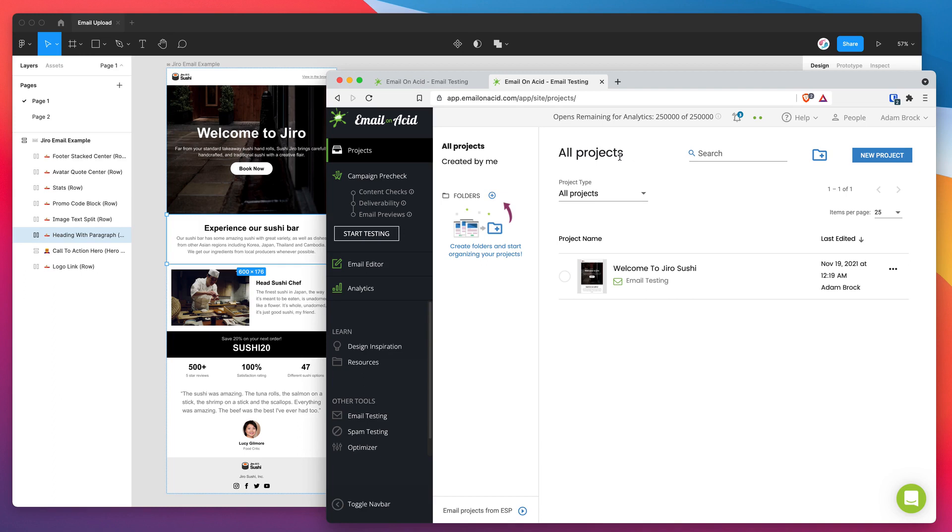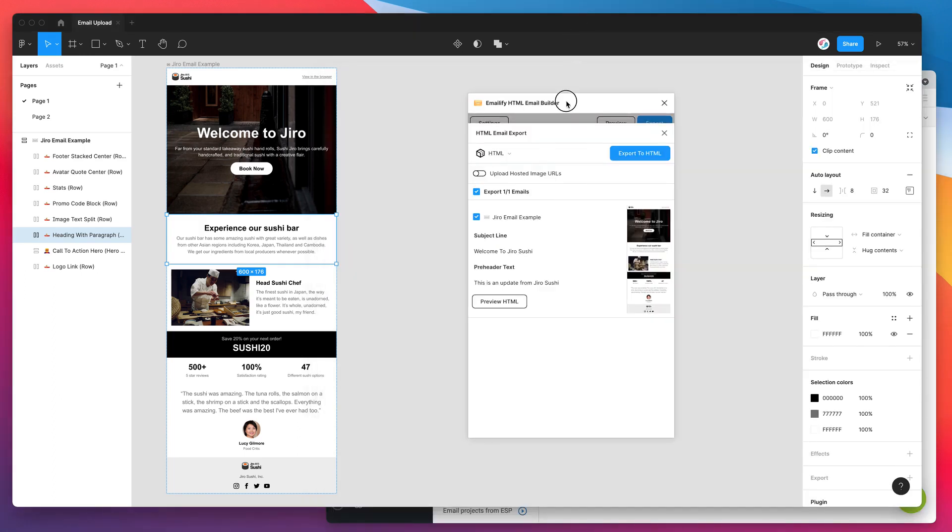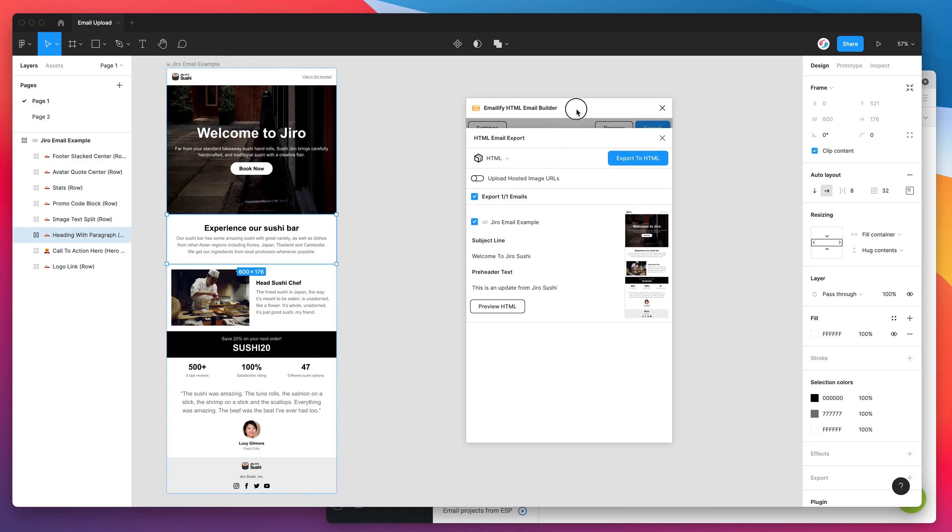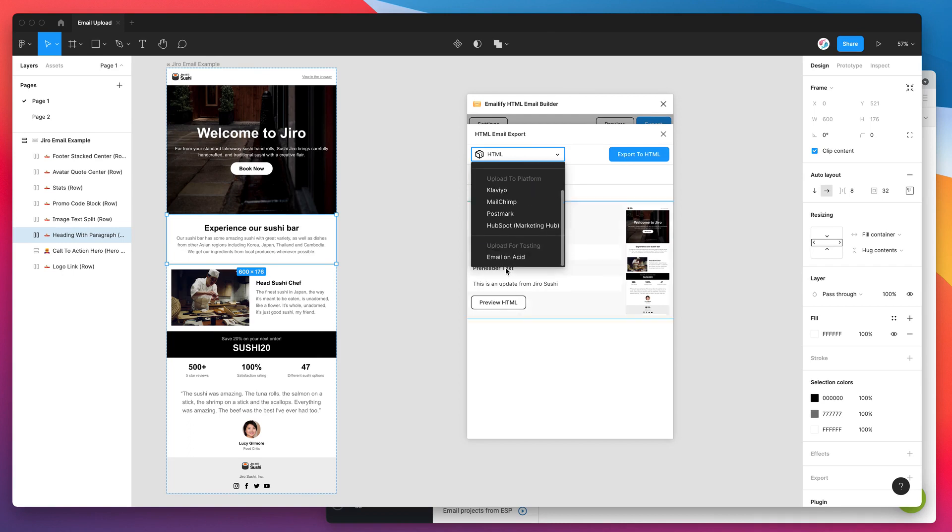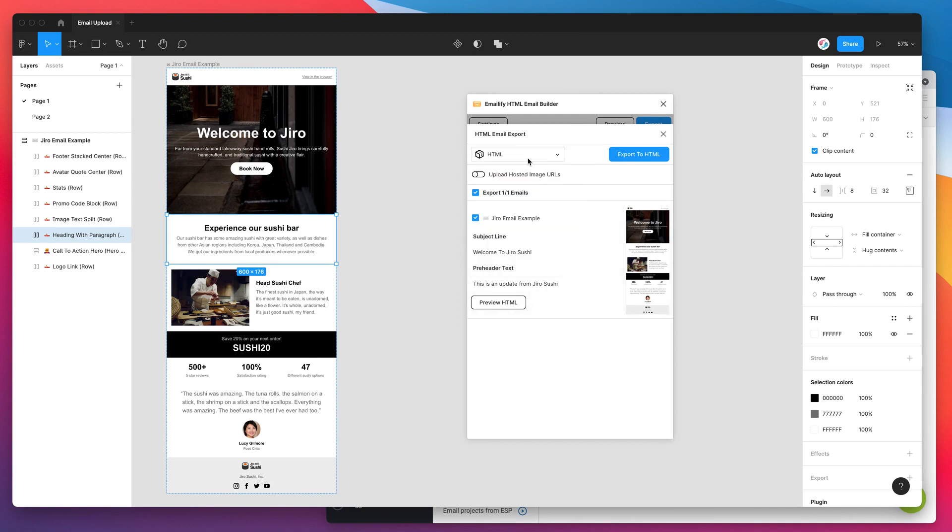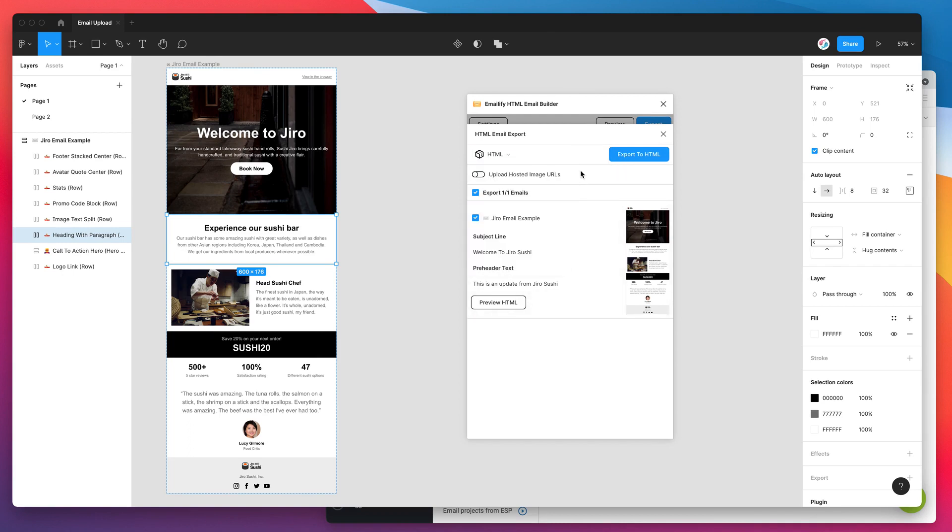And yeah, that's pretty much it. So thank you as always for watching. And I hope it's helpful if you're an Email on Acid user and you've been wanting to have an integration with Figma set up through the Emailify plugin. Happy to let you know that that's all shipped and available today. So I hope you enjoy using it. And as always, we'll be back soon with more Figma tutorials just like this one very soon.